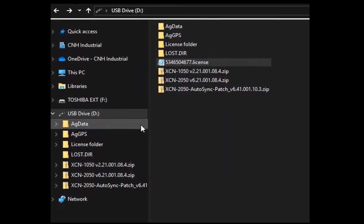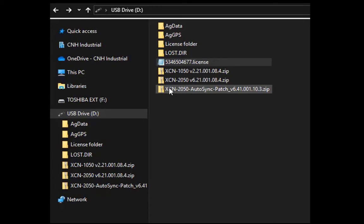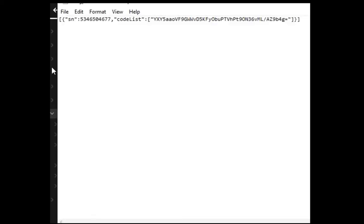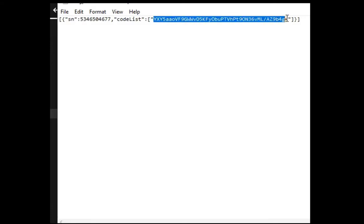You can also enter licenses via a USB. To do this, you will need a license file. A license file should have been supplied with the QR code. If not, you can simply make a license file. To do so, open up Notepad on your computer and copy the following syntax, replacing the serial number and the activation code with the unique one for your display. Then save it as a .license file.